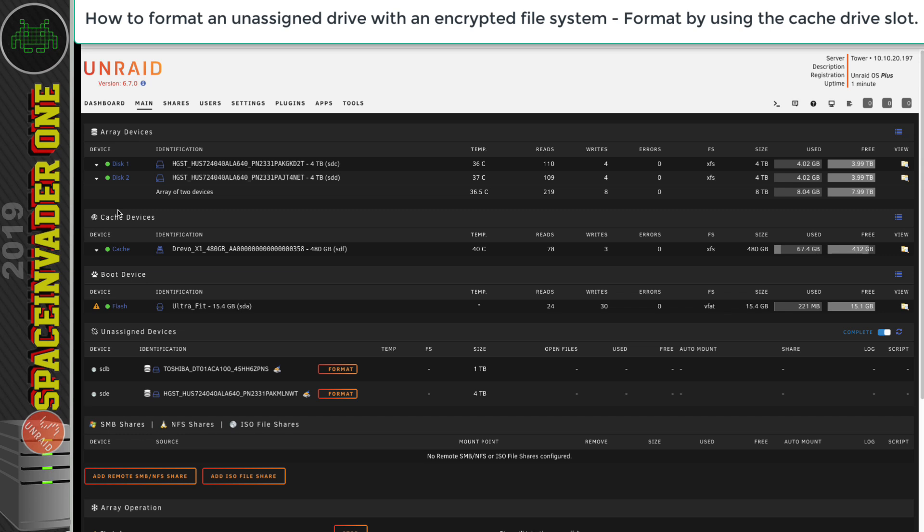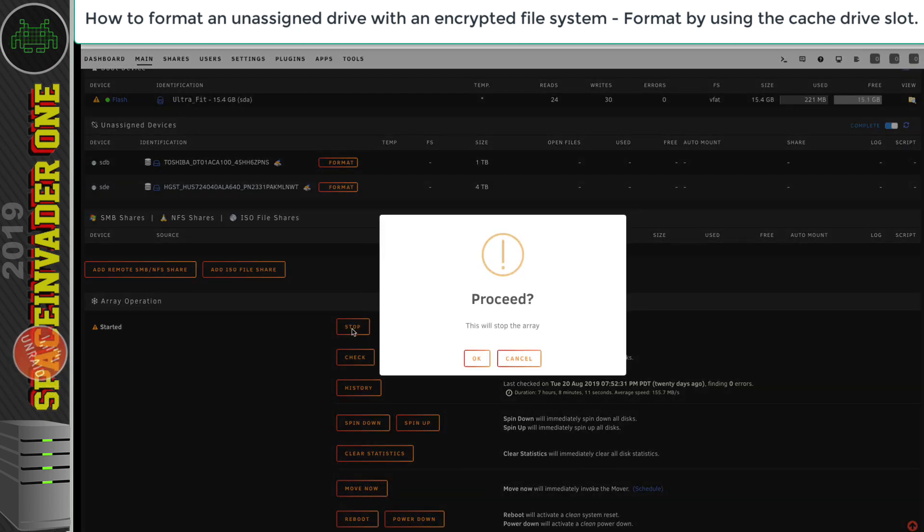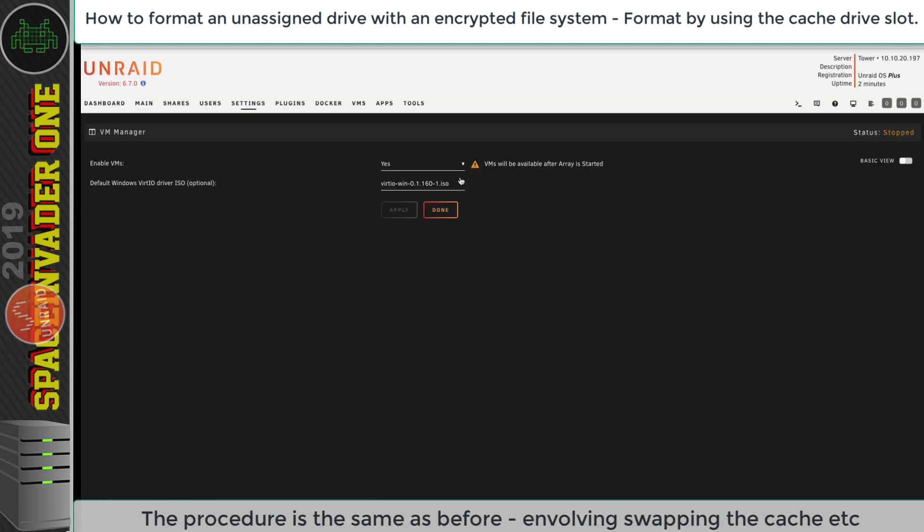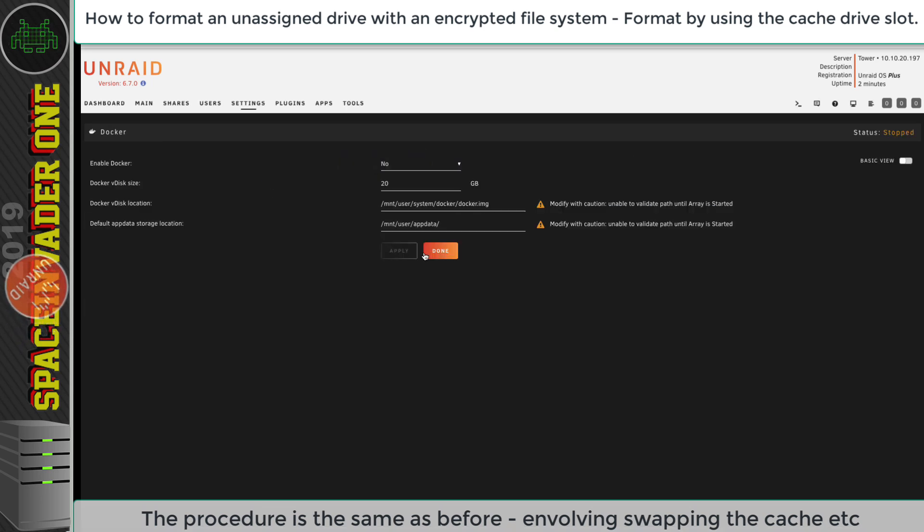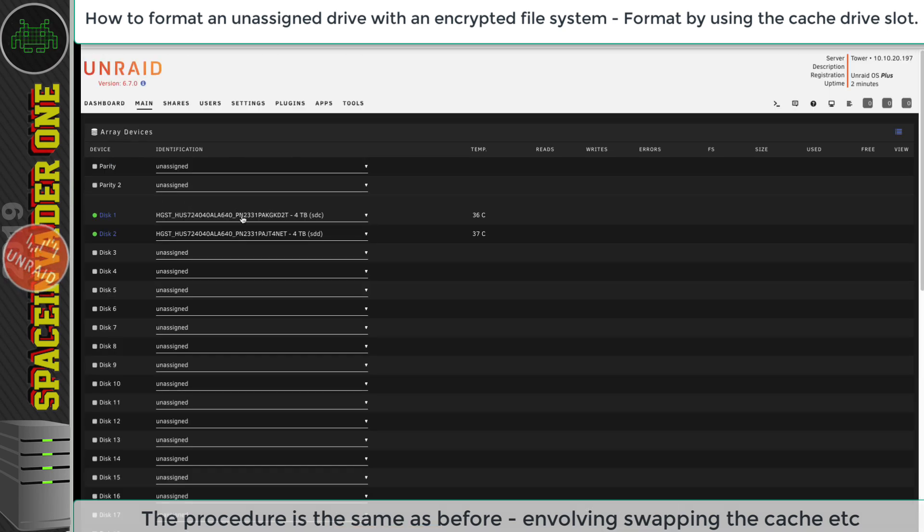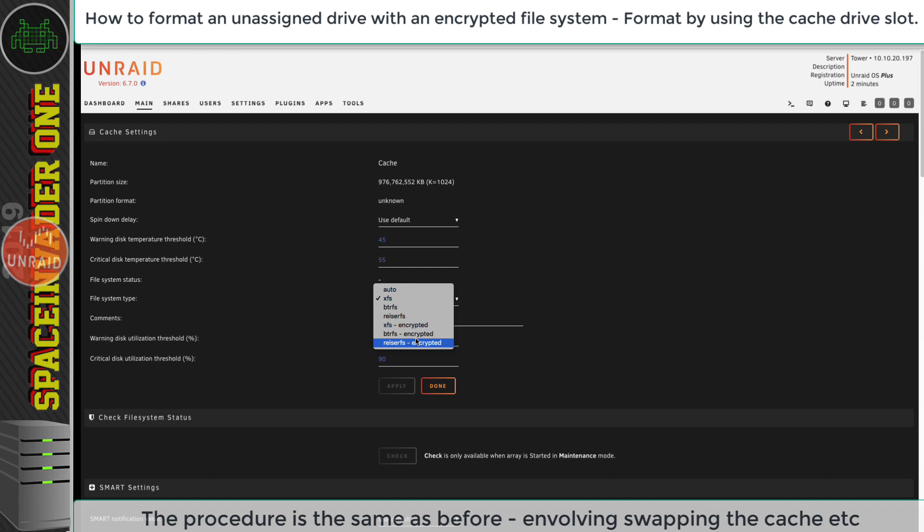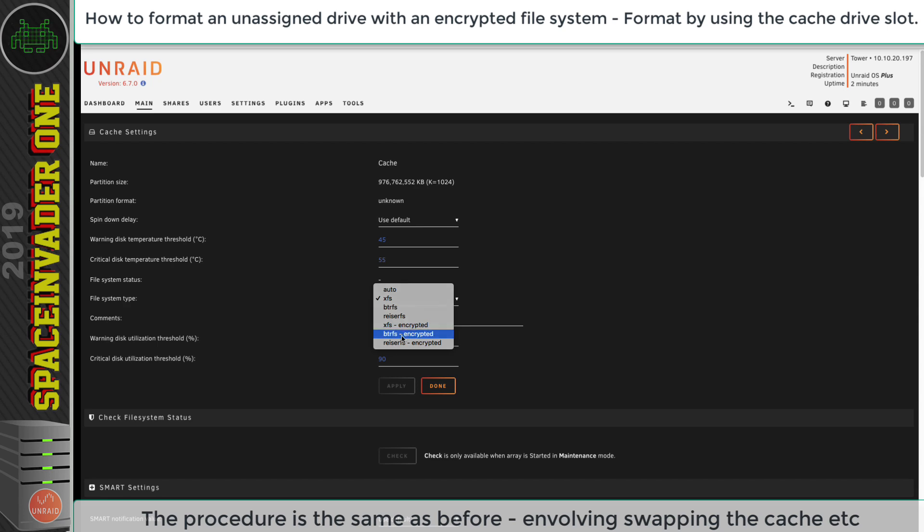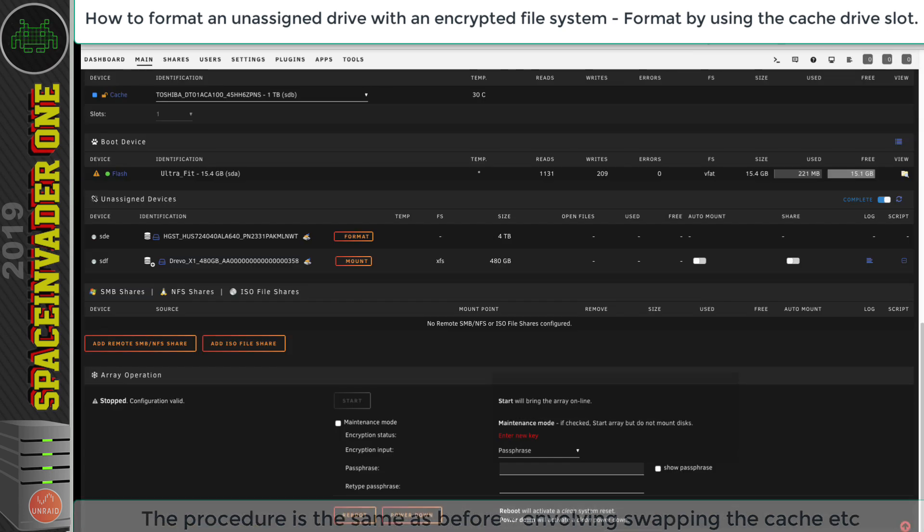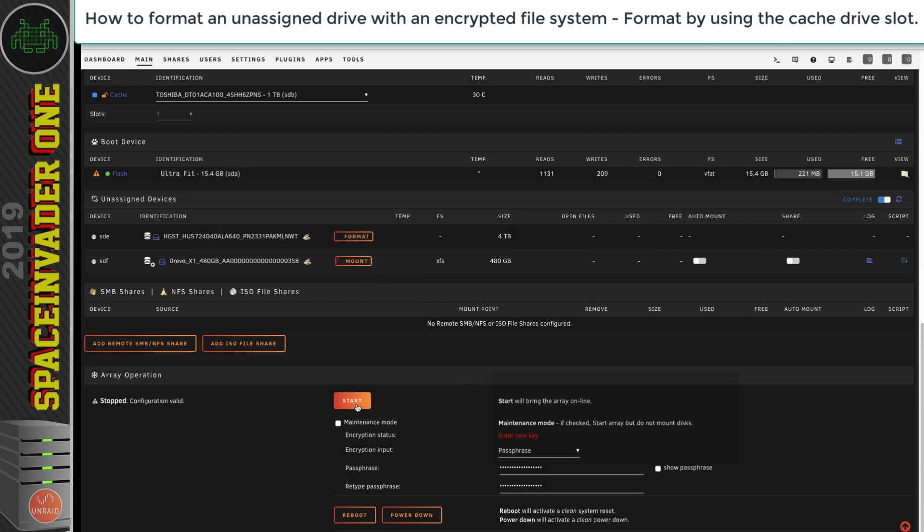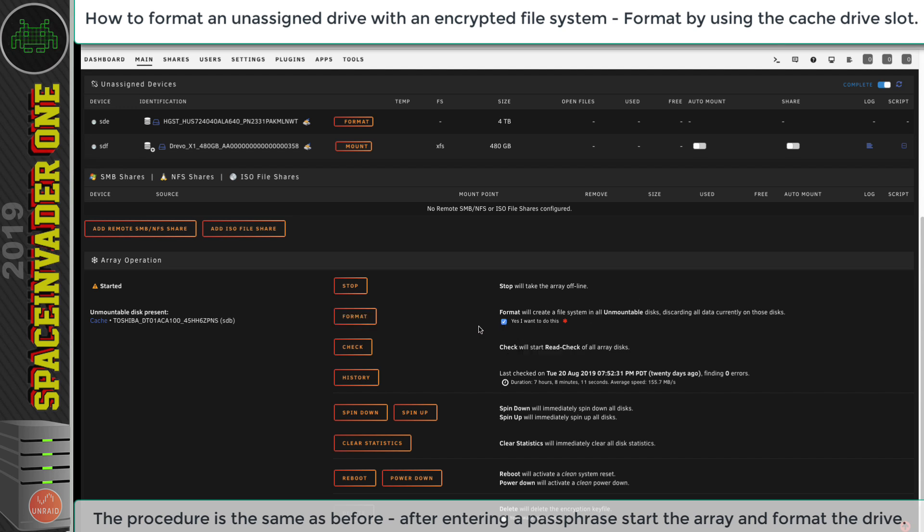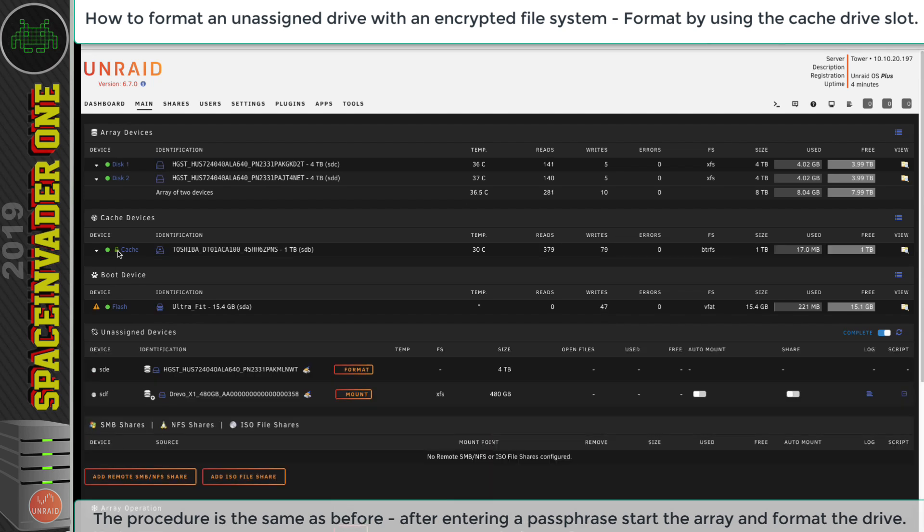Now let's look at setting up an unassigned encrypted disk on a server which doesn't have any encrypted disks and no encrypted array. The procedure really is exactly the same. First, we stop the array and make sure that both the VM Manager and the Docker Service are both disabled. Then we need to swap the cache drive, just the same, with the disk we want to format as an encrypted file system. Choose the type of encrypted file system we want to use, and this time I'm going to use ButterFS encrypted. With that set, now we just scroll down to the bottom of the main tab, and now we get an option to put a passkey in. I'm going to pop one in, pop it in again, and click Start. Just as before, it's an unmountable file system. We scroll down, check the option to format, and click Format. It's now being formatted with the encrypted file system. We can see it's got a little padlock here, so we know it's encrypted, and the file system this time is ButterFS.